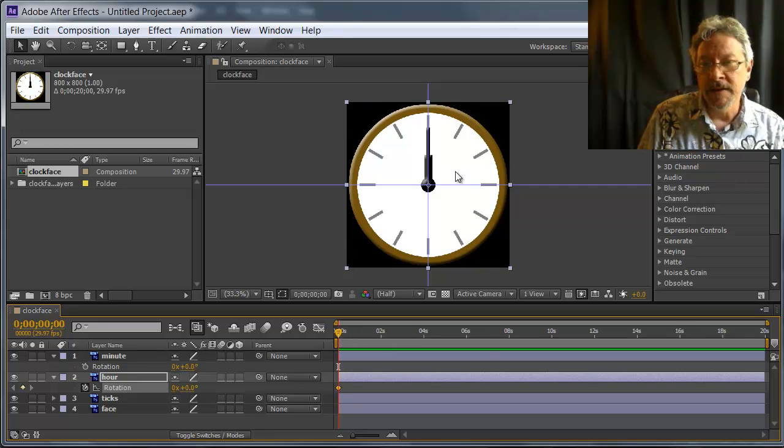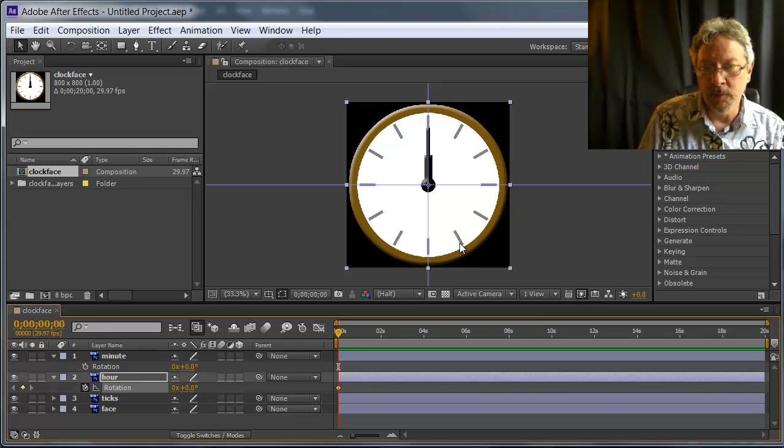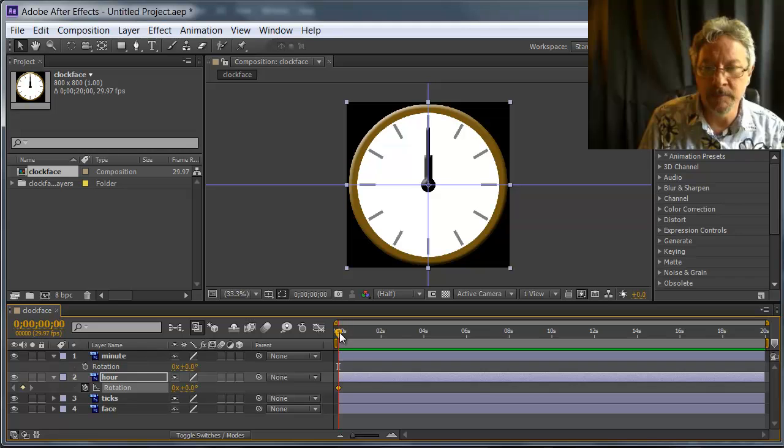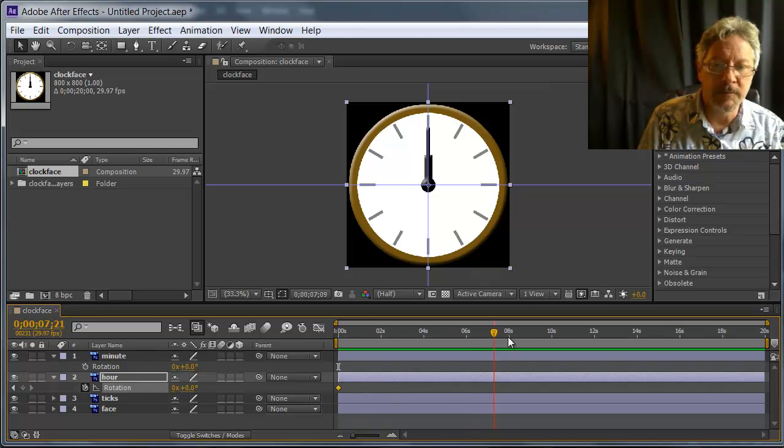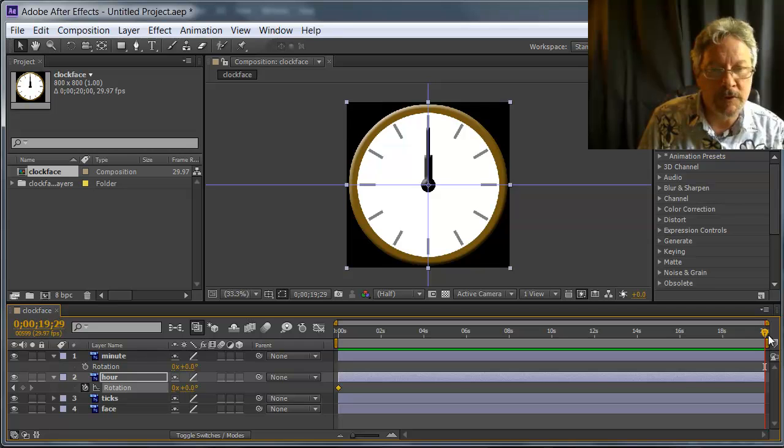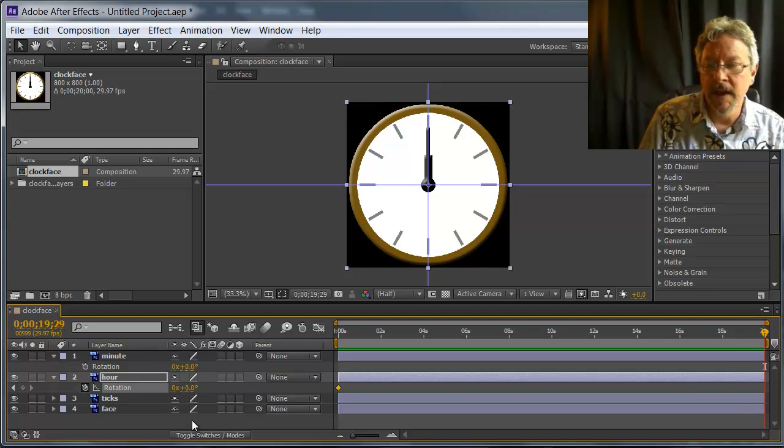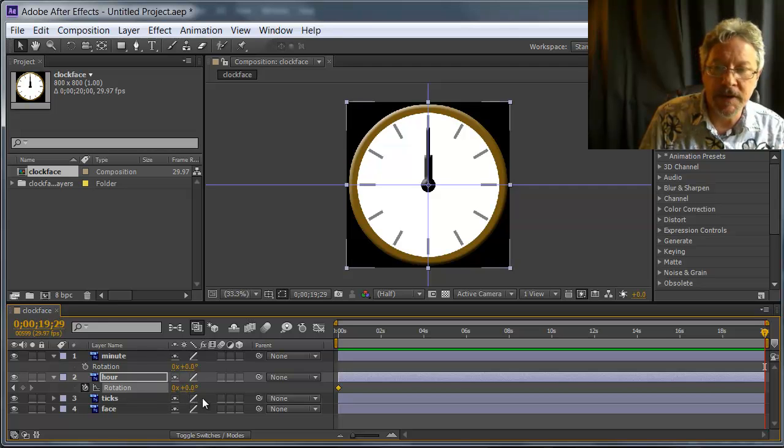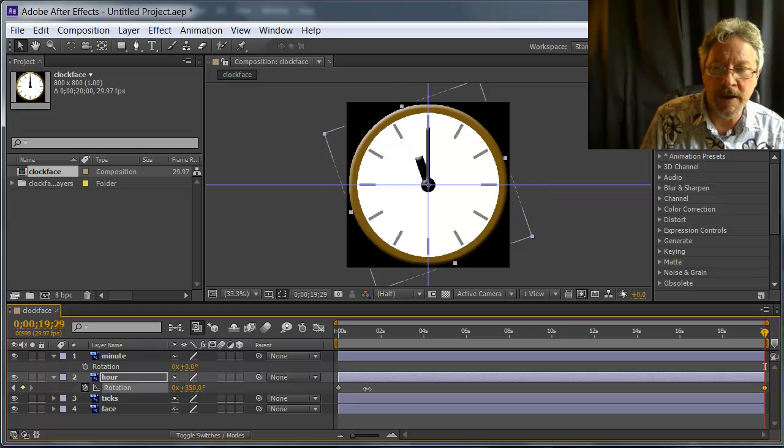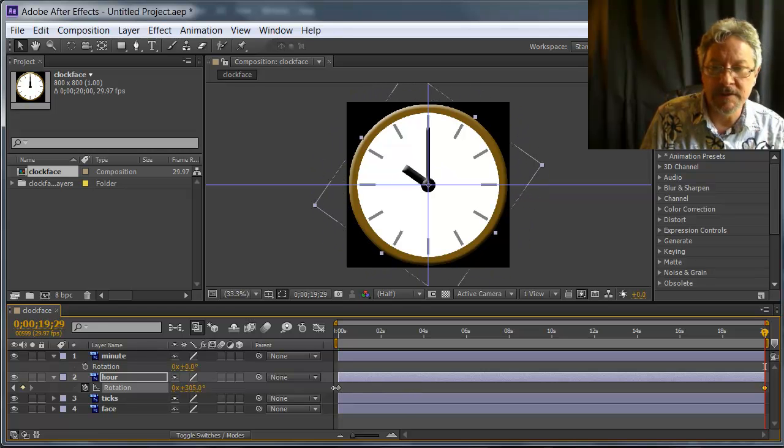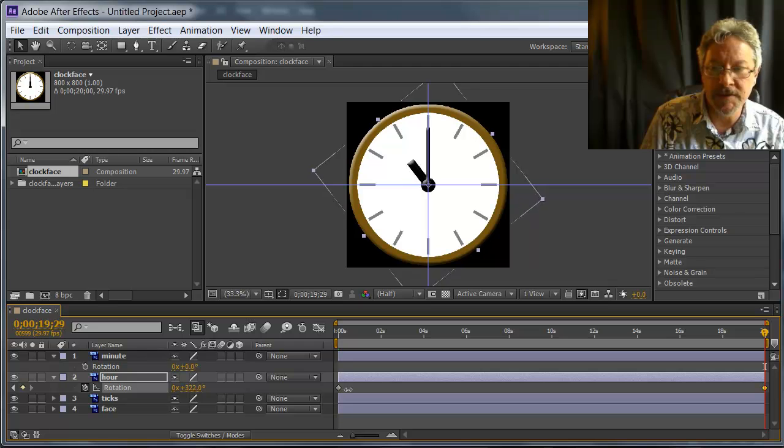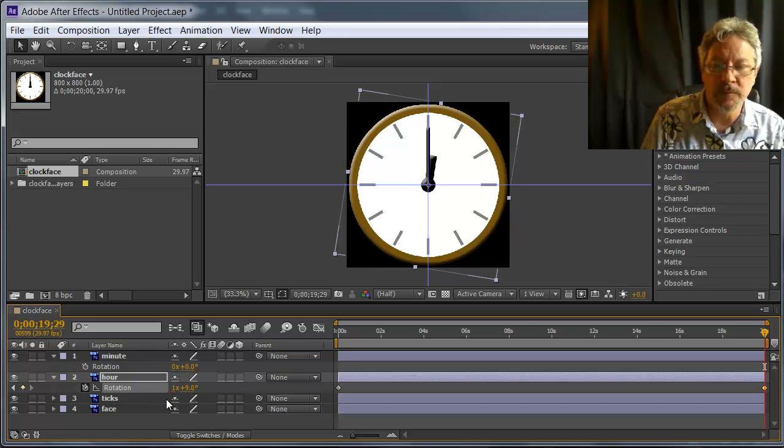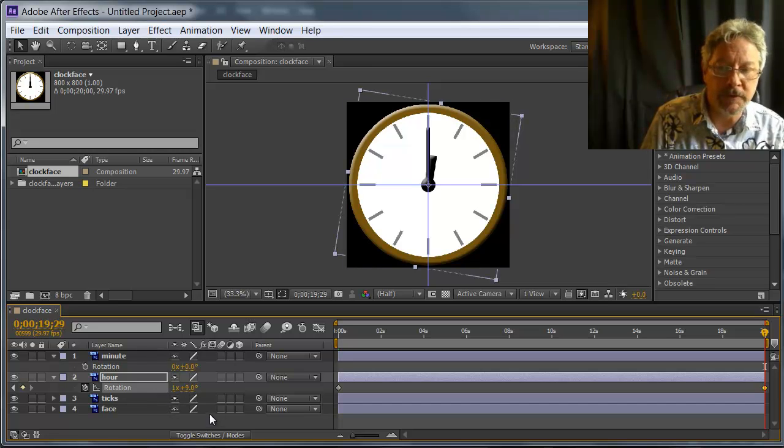Now the hour hand in this animation is going to go all the way around one time. So to create the keyframe at the end, I'm going to go to the end of the timeline, and I am going to change the rotation. Now I could go all the way around to 360. Notice that when I get to 360, it goes back to zero and adds a one here. This one is for one complete revolution.